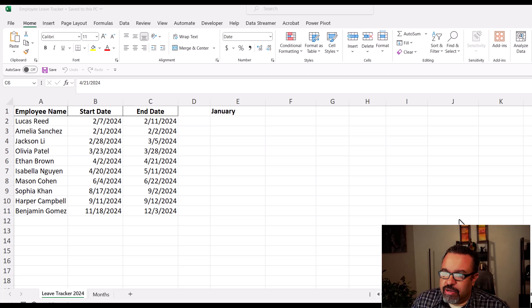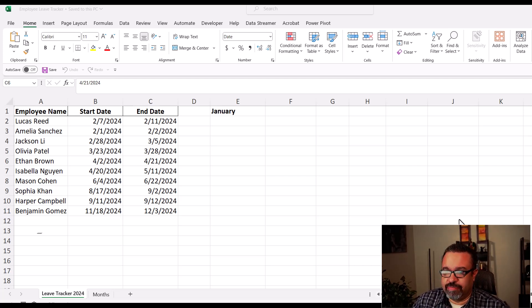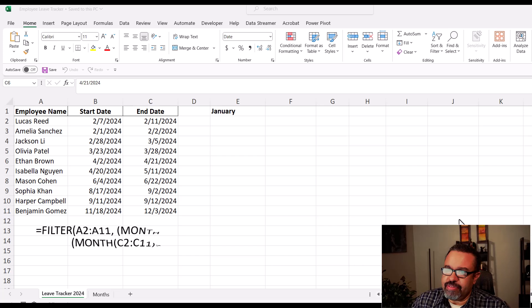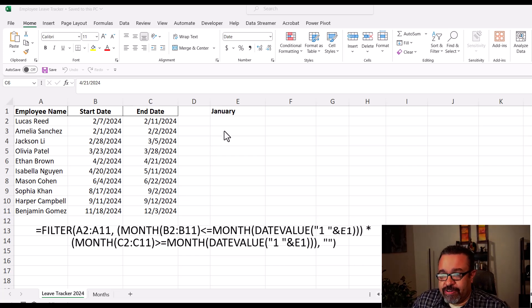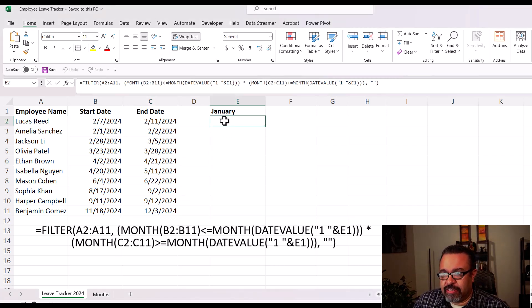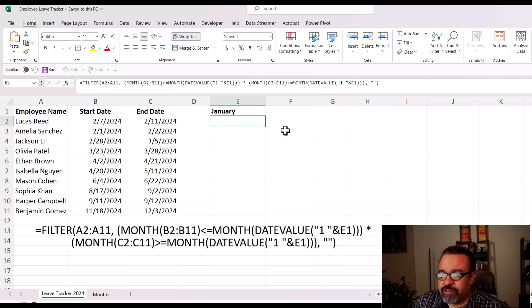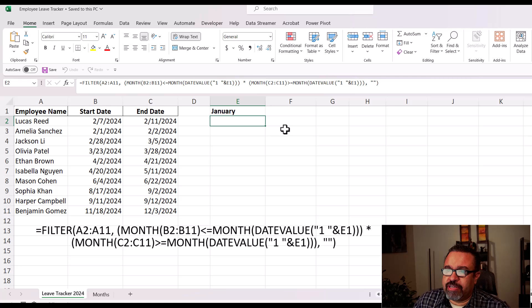So first and foremost, here's the formula we're working with. Don't worry if it looks complicated at first glance, we'll go through each part so you can understand how it works. First, let's talk about our data.